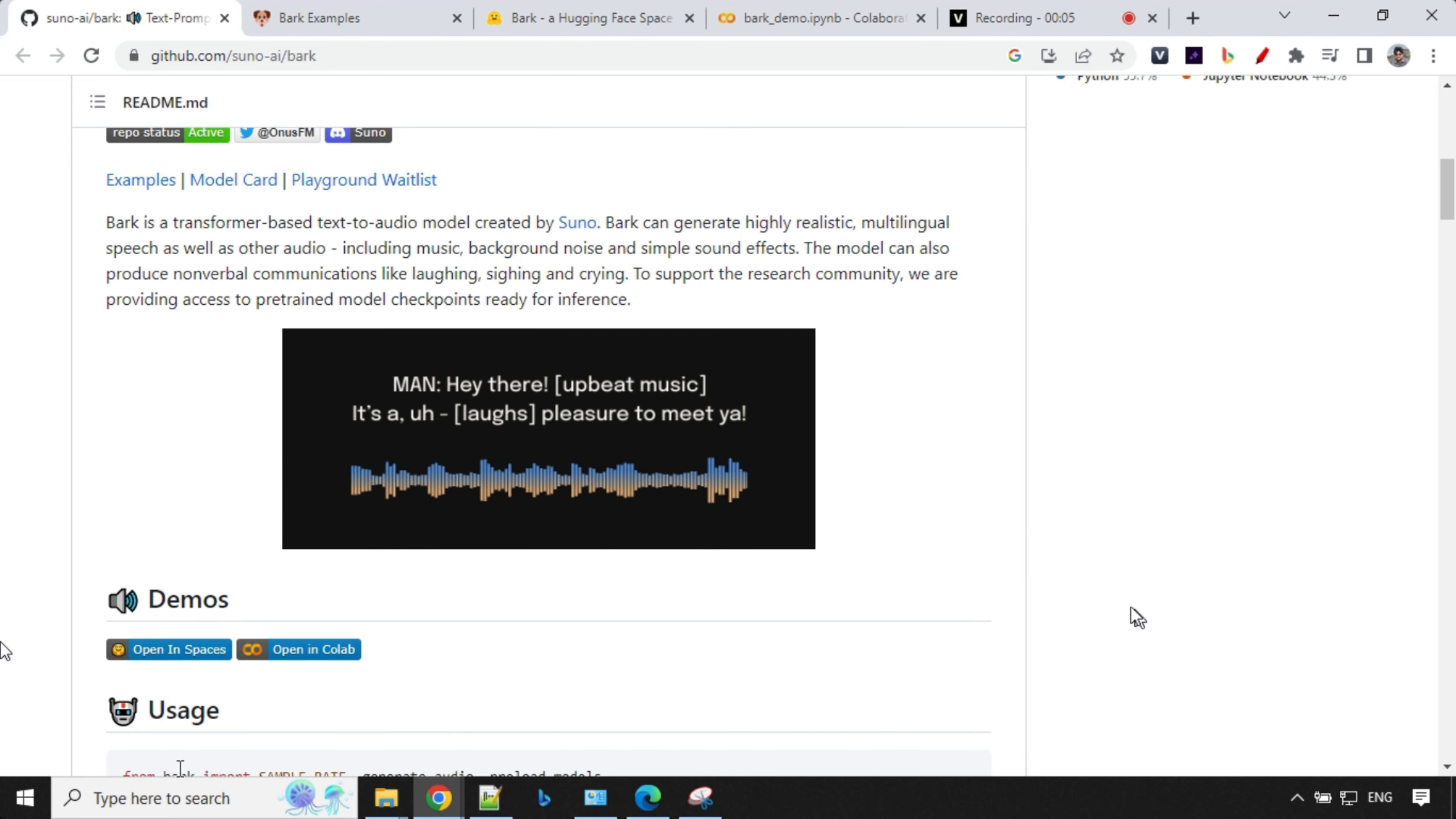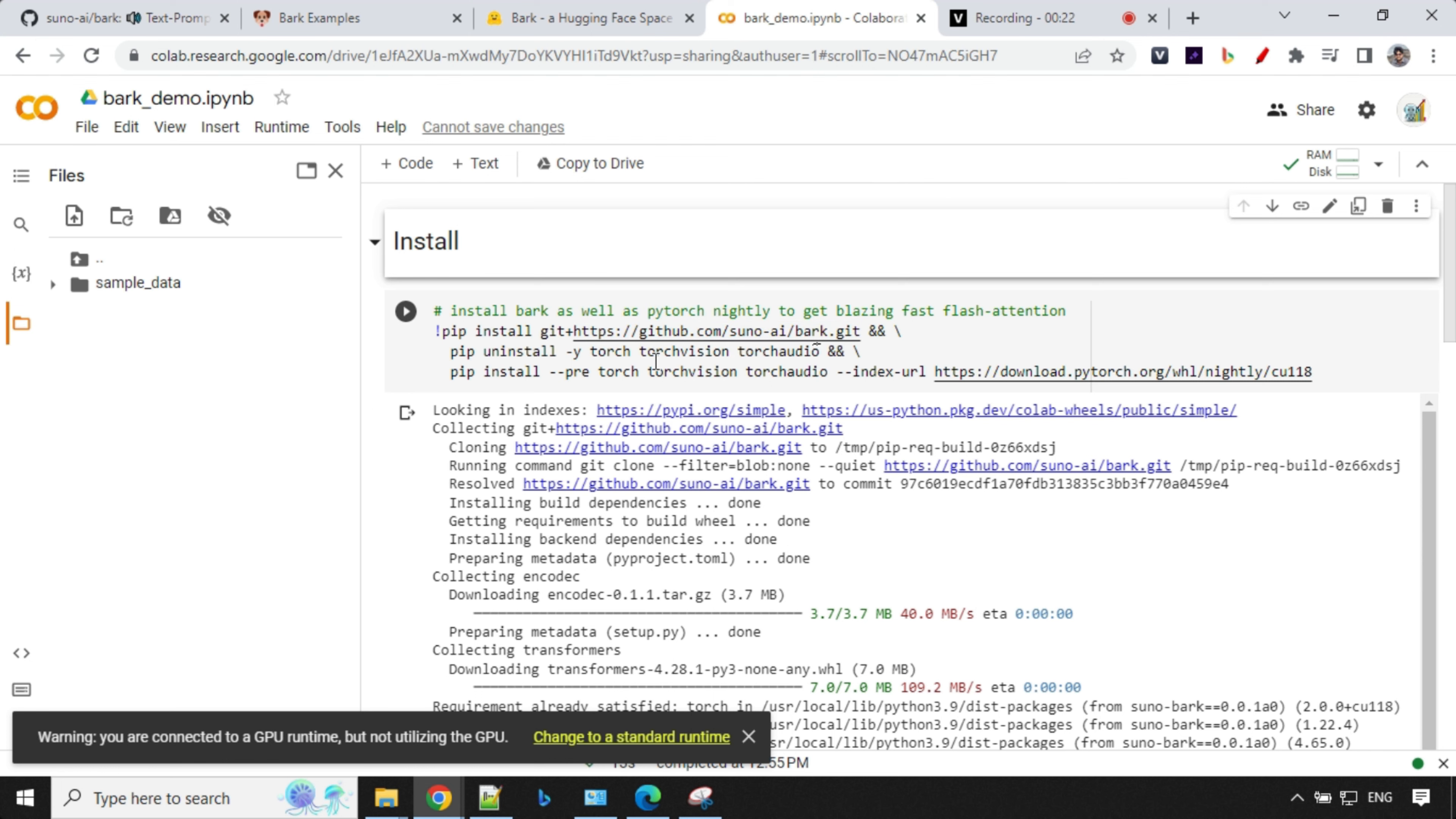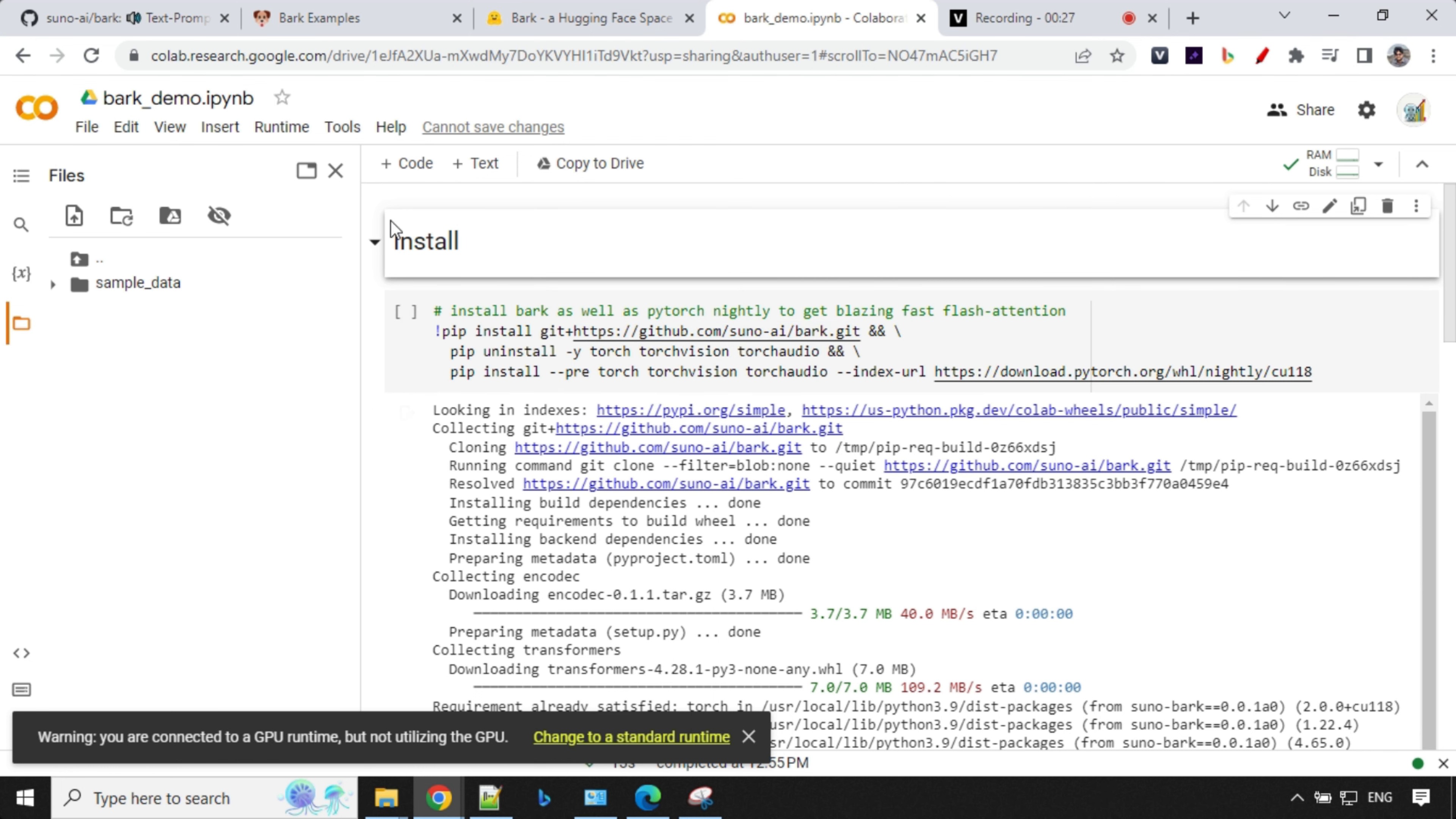So let's try this on Hugging Face and Collab now. To access it in Collab, just click on this Collab link. It will take you to Google Collab's research notebook. Here you'll find three sections. First is install, second is basic, and third is example. In install, you'll find that they are importing and installing the GitHub code. And then they are using Torch Vision and Torch Audio. That's it.